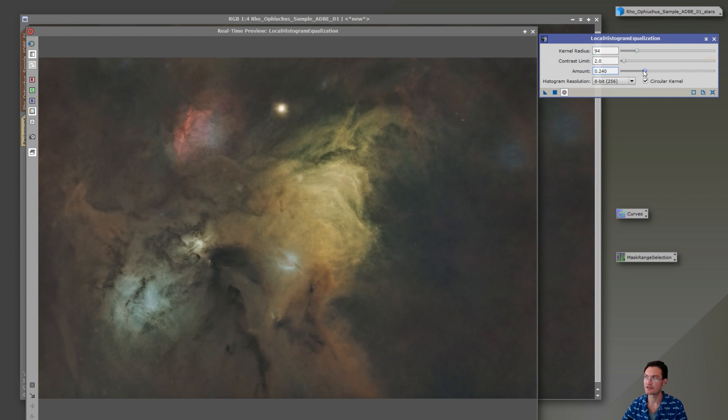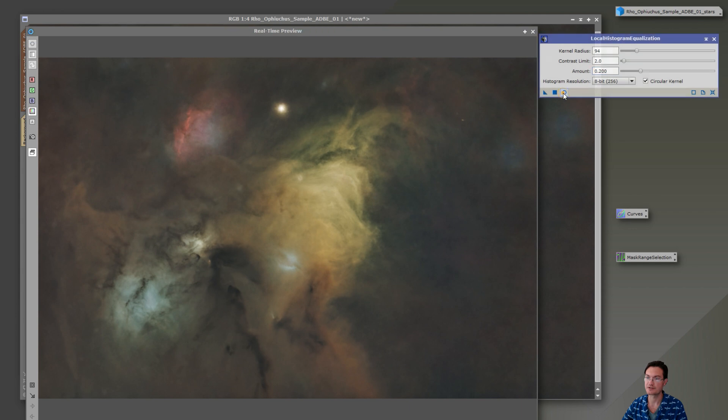And with local histogram equalization, you normally do the amount of like 0.2, just to add a little extra depth in there.